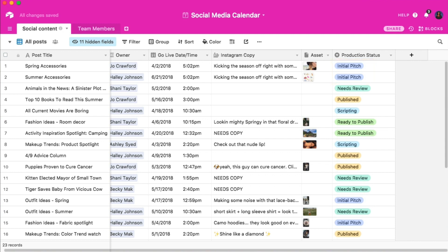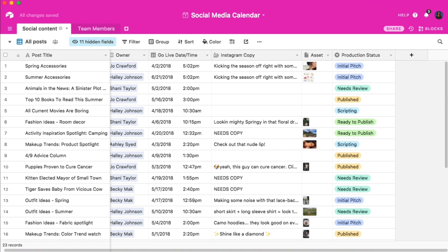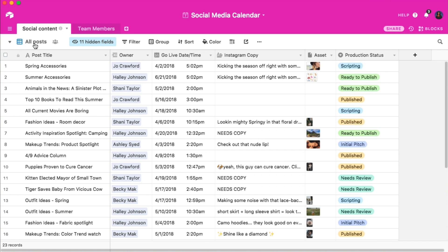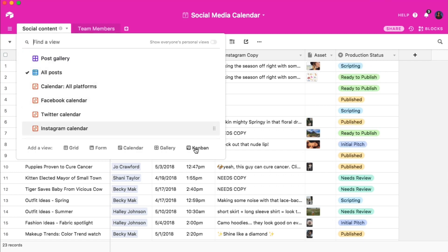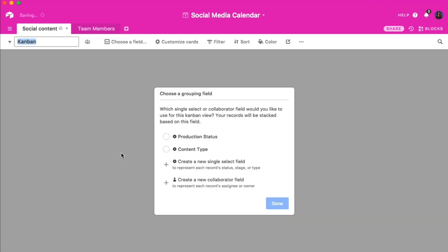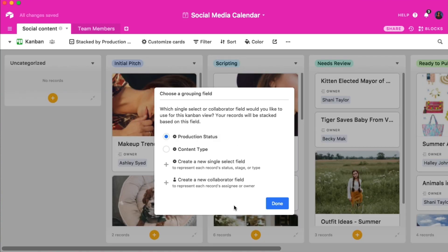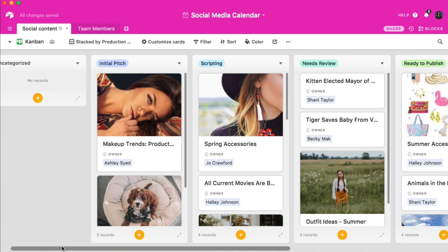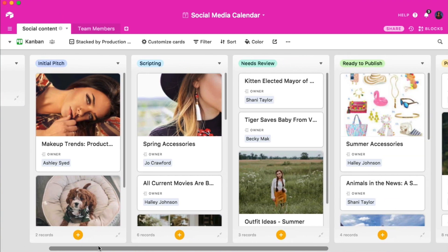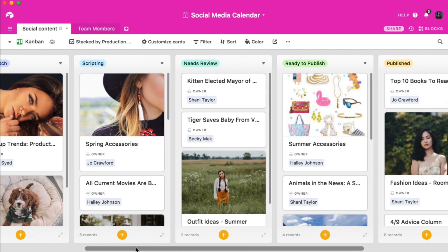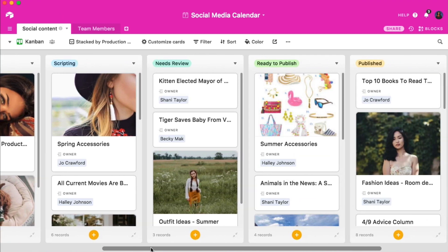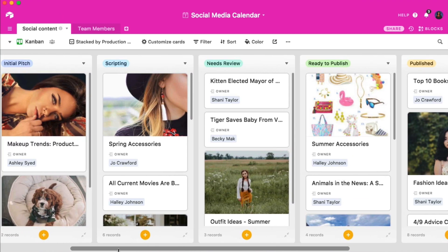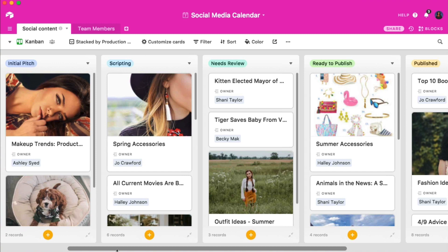The single select field is also great because of the way it enables the Kanban view. Let's create a new Kanban view by navigating to the view menu. I'll choose the single select field I just created called production status as the grouping field. Now my records will automatically be organized according to their single select field tag in the vertical stacks.